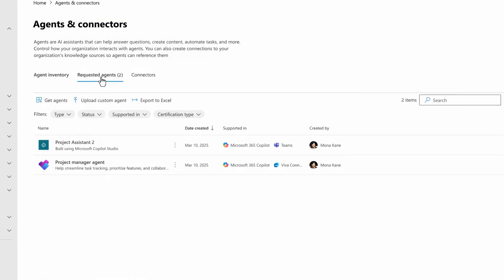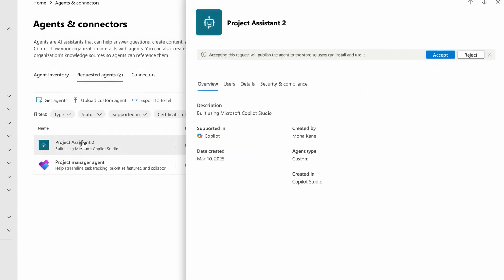Then moving over to requested agents. These are agents that are submitted for approval from IT where you can take action to approve or block them.